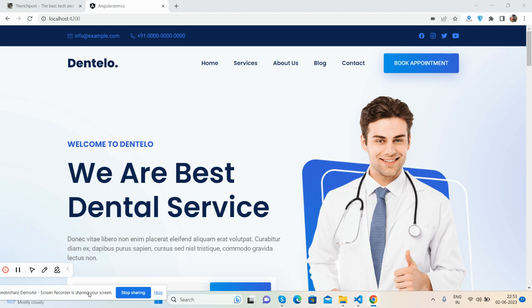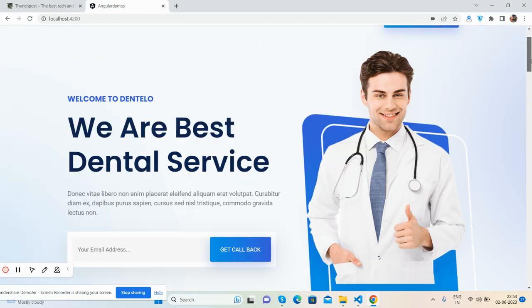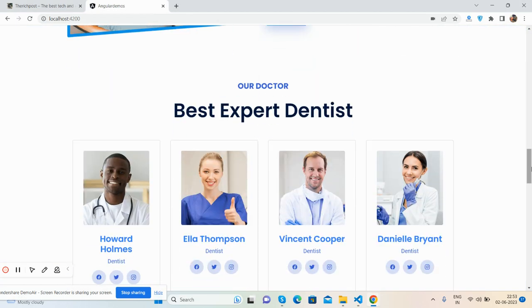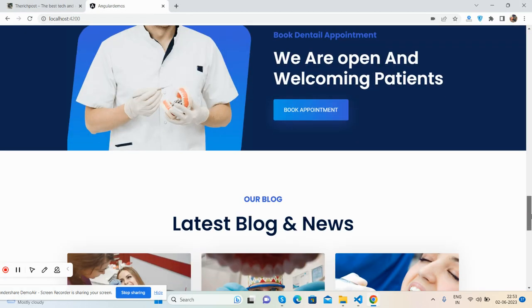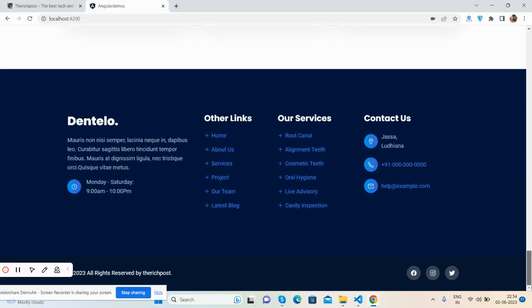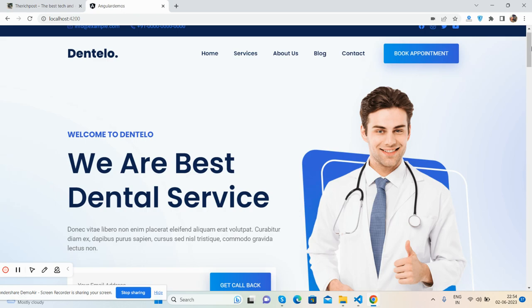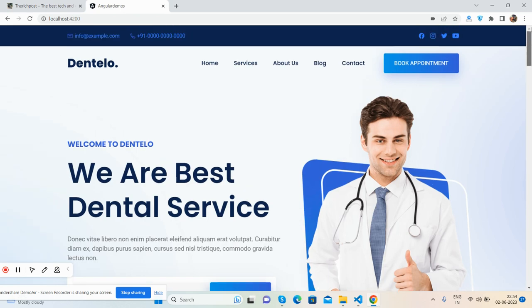First we will talk about this template. See the beautiful dental template in Angular 16, fully responsive. Here we go, see a good-looking template, it's fully responsive.